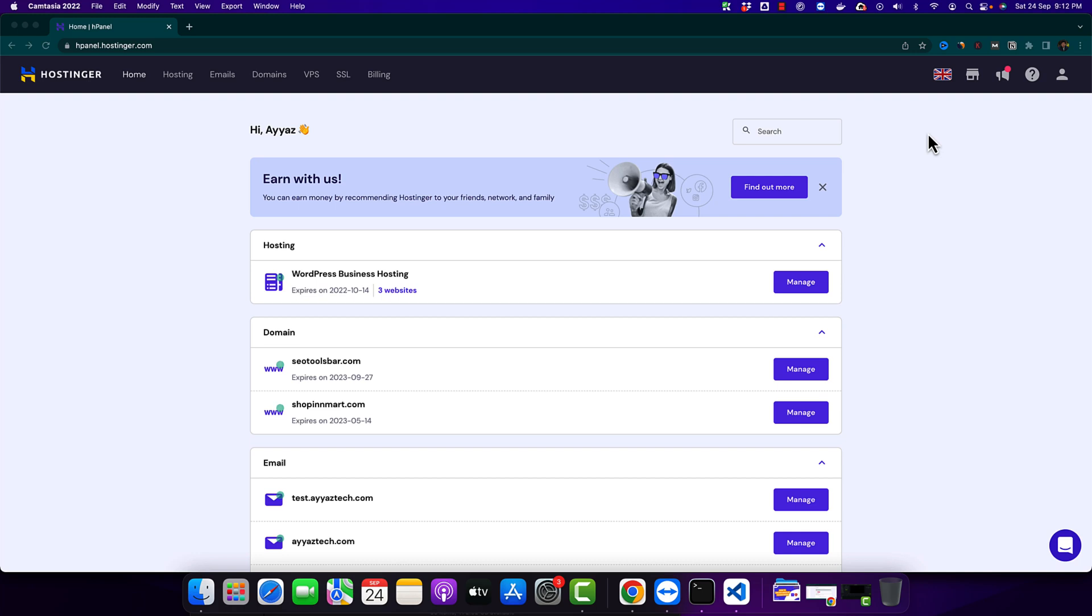Welcome back to AyazTech. In this video I will show you how to create an FTP account by using your Hostinger account.